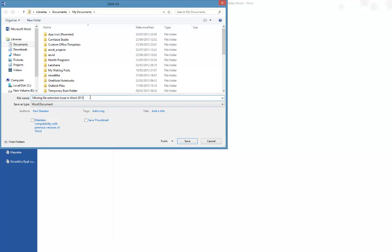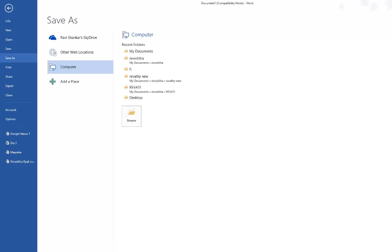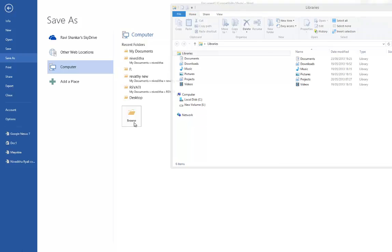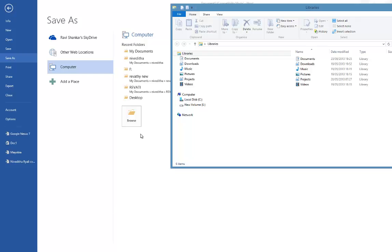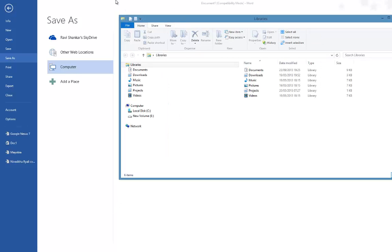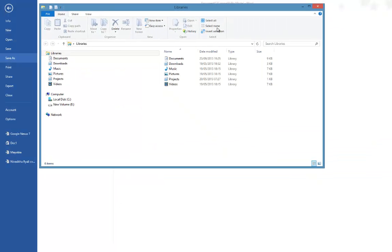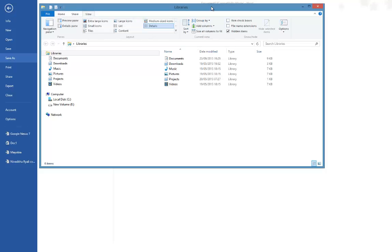Now to fix this issue, what you need to do is launch your Windows Explorer or the File Explorer. I've got a Windows 8 machine, so click the View menu and then...